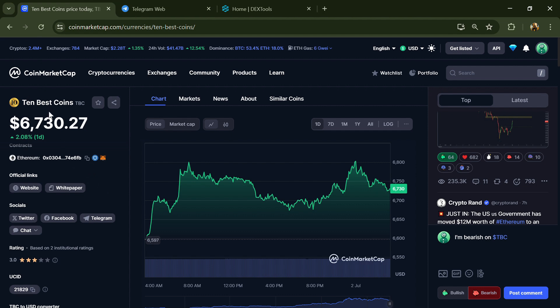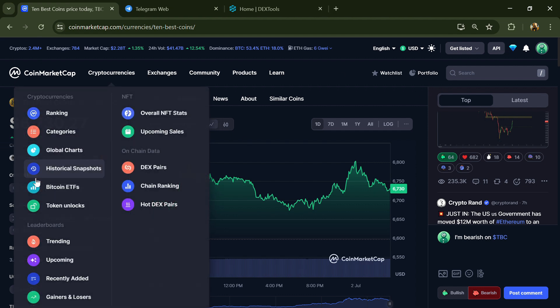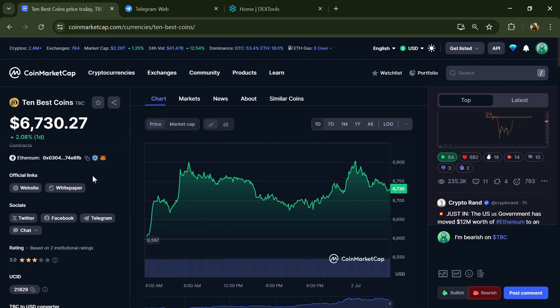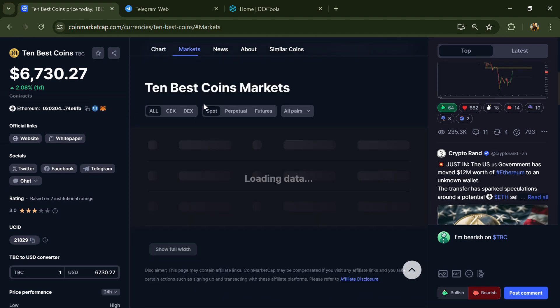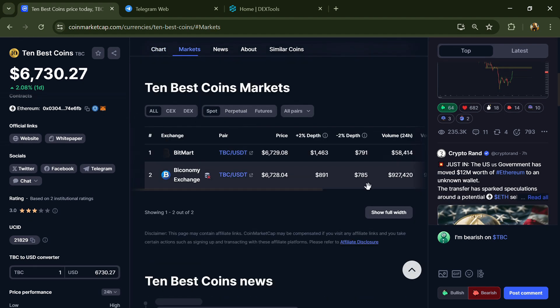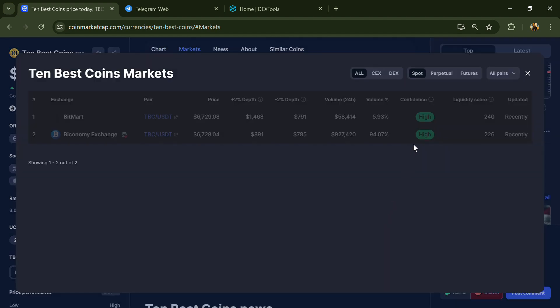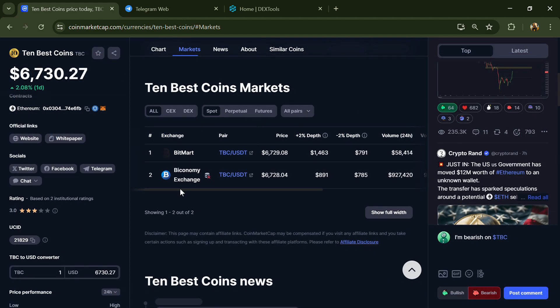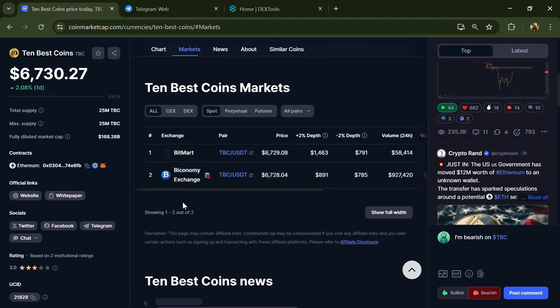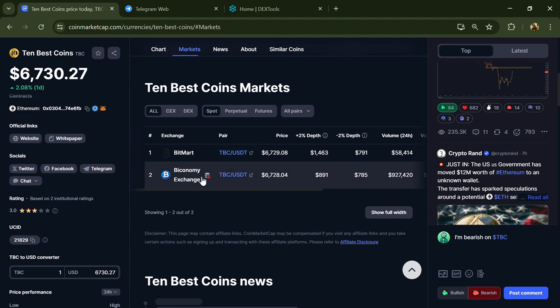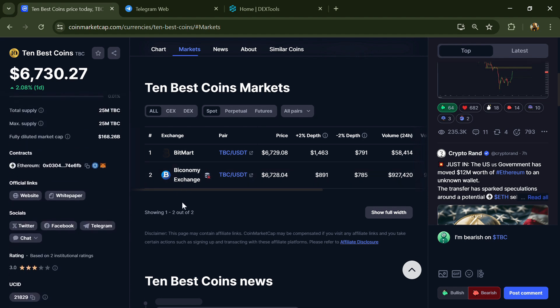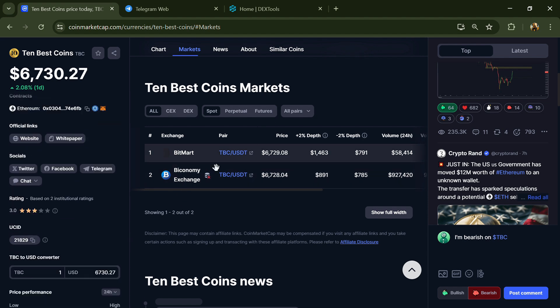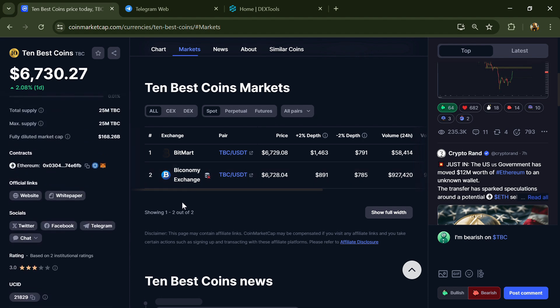Click on the market section. Now here you will check that this token is available or not on popular exchanges like Binance, Coinbase, KuCoin, Crypto.com, Huobi, Gate.io, Bybit, OKX, and MEXC exchange. After that, click on this contract address.